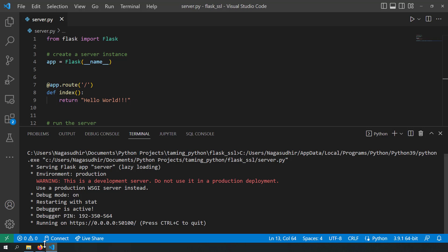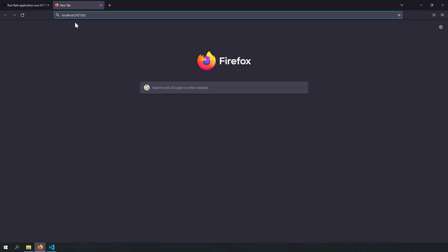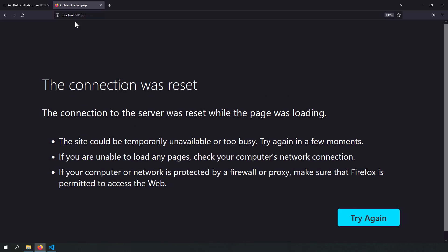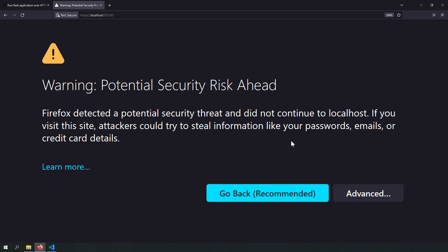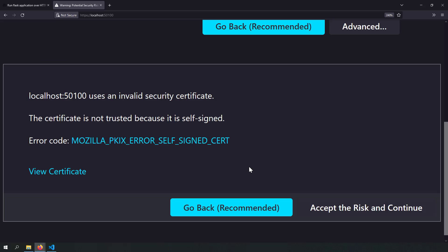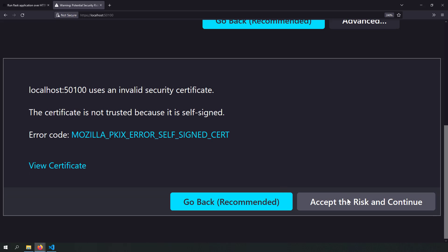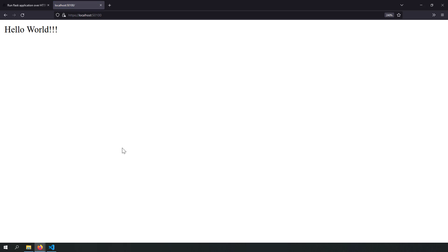Let us try to reach this site now. If I go to localhost 50100, you can see the site was not found. But if I write HTTPS localhost 50100, you can see a security warning because it is a dummy certificate. If I go to Advanced and accept the risk and continue, I can see my site which is running on HTTPS.